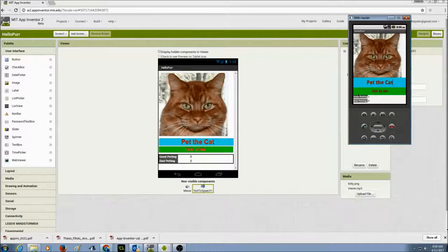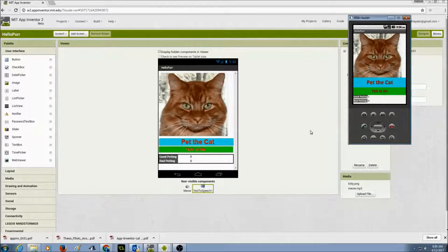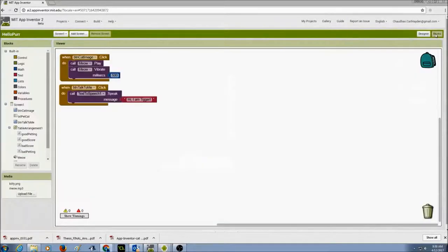I'm going to show you how to do the good petting, and then you'll create the bad petting by yourself. The first thing I'm going to do is go to my blocks and write my code in there.